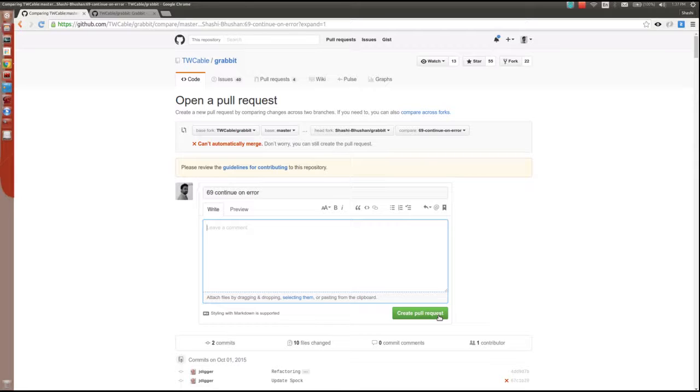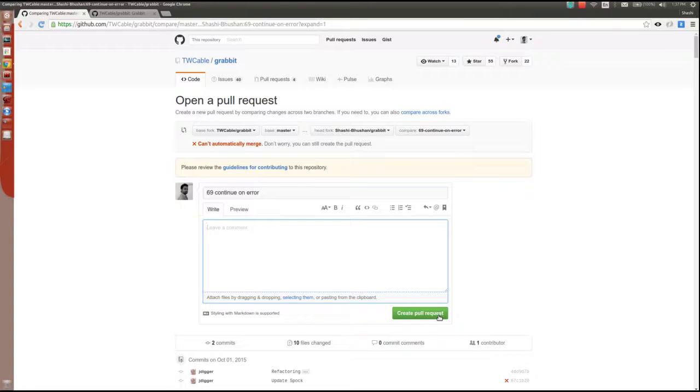Then a contributor in the original repository will merge your commit if it solves the issue. That's how you contribute to an open source project. If you have any questions, feel free to ask me. Thank you for watching.